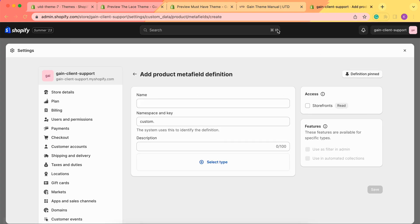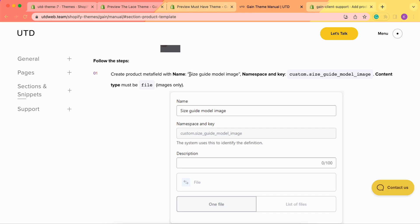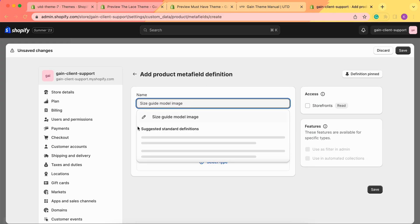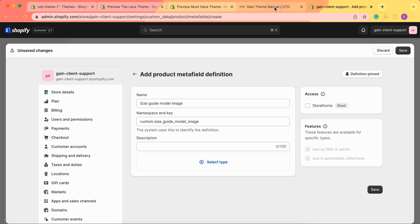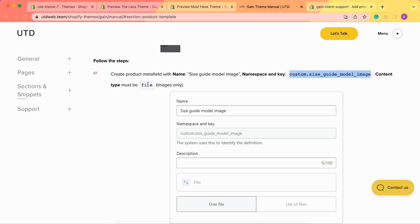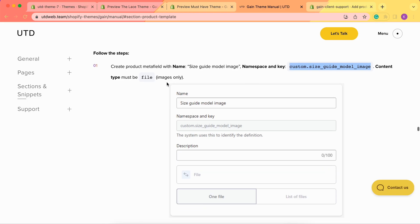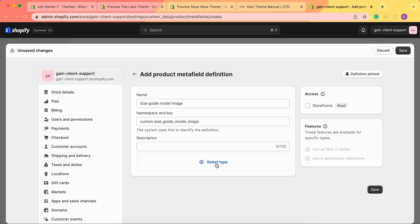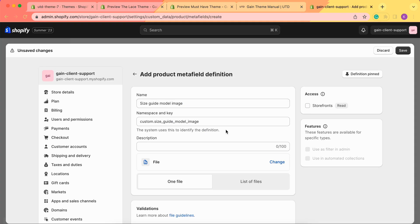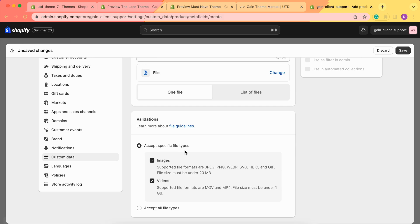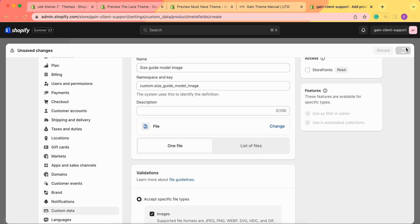We click Add Definition and go to our theme manual — we see the name 'Size Guide Model Image'. Let's add it, and in the namespace and key we need 'custom.size_guide_model_image'. We copy it here and save. The type must be Files, as we are going to add images — and keep in mind that images only can be added. In Select Type we choose File, and under accepted file types we remove Videos so we have Images only. Then we save our metafield.